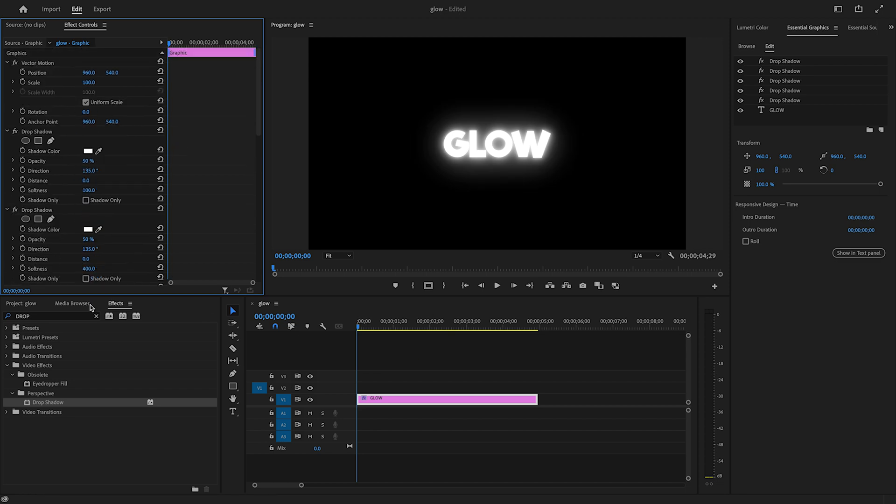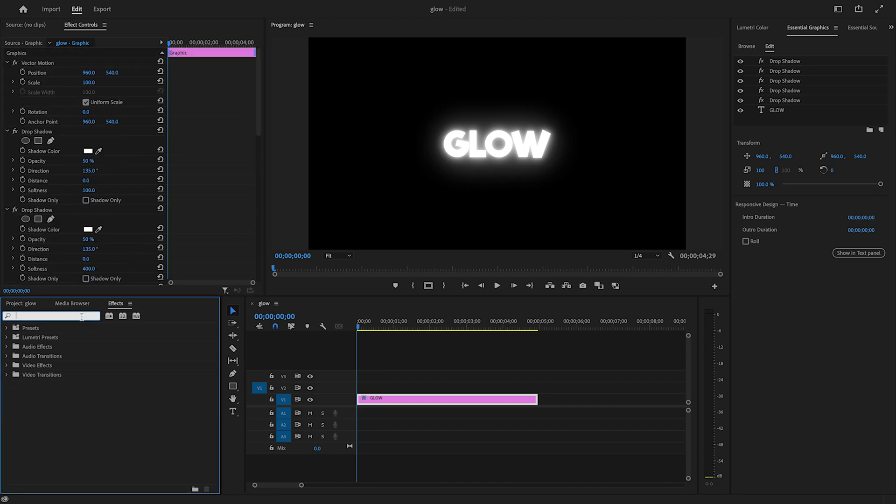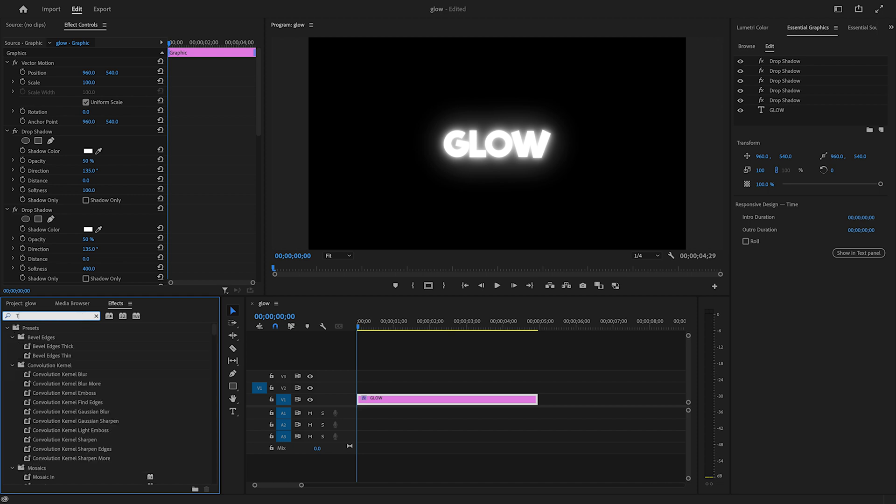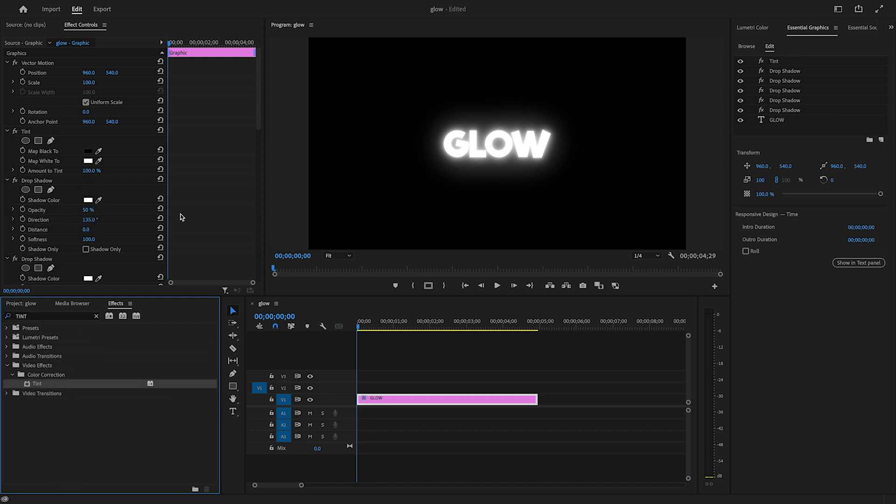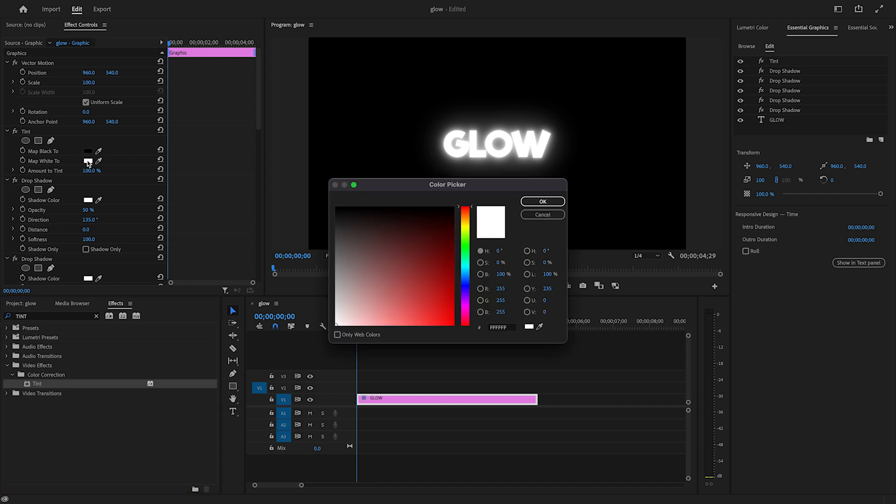Back in Effects, I'll search for an effect called Tint. I'll drag and drop it on my text layer. Then I'll change the 'Map White to' option to any color of my choice.